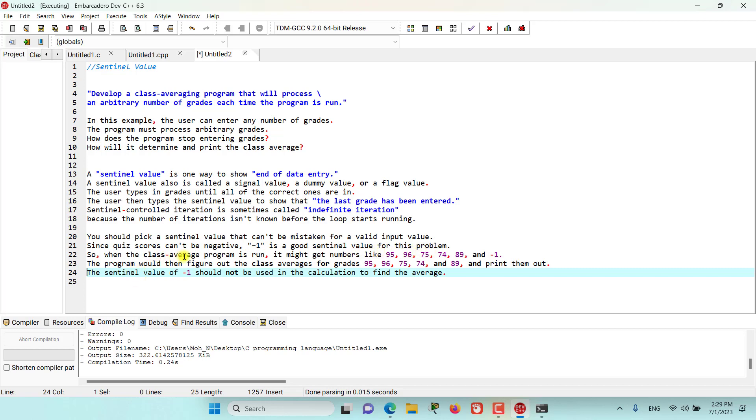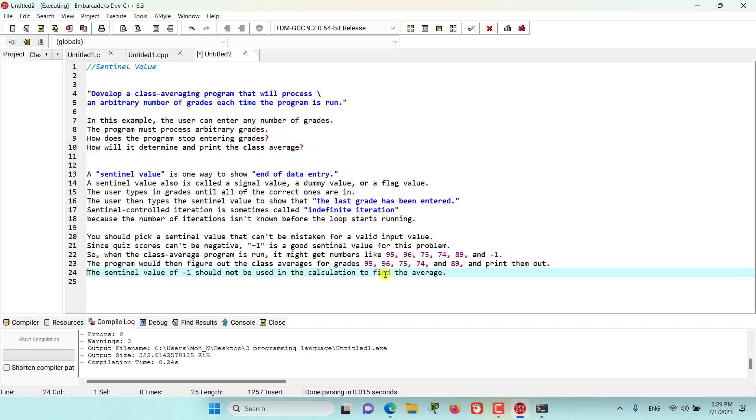So when the class average program is run, it might get numbers like 95, 96, 75, 74, 89, and then minus 1. The program would then figure out the class average for grades like 95, 96, 75, 74, and 89 and then print them out. The sentinel value of minus 1 will not be included and used in the calculation to find the average, and it will only be used to flag the end of data entry.